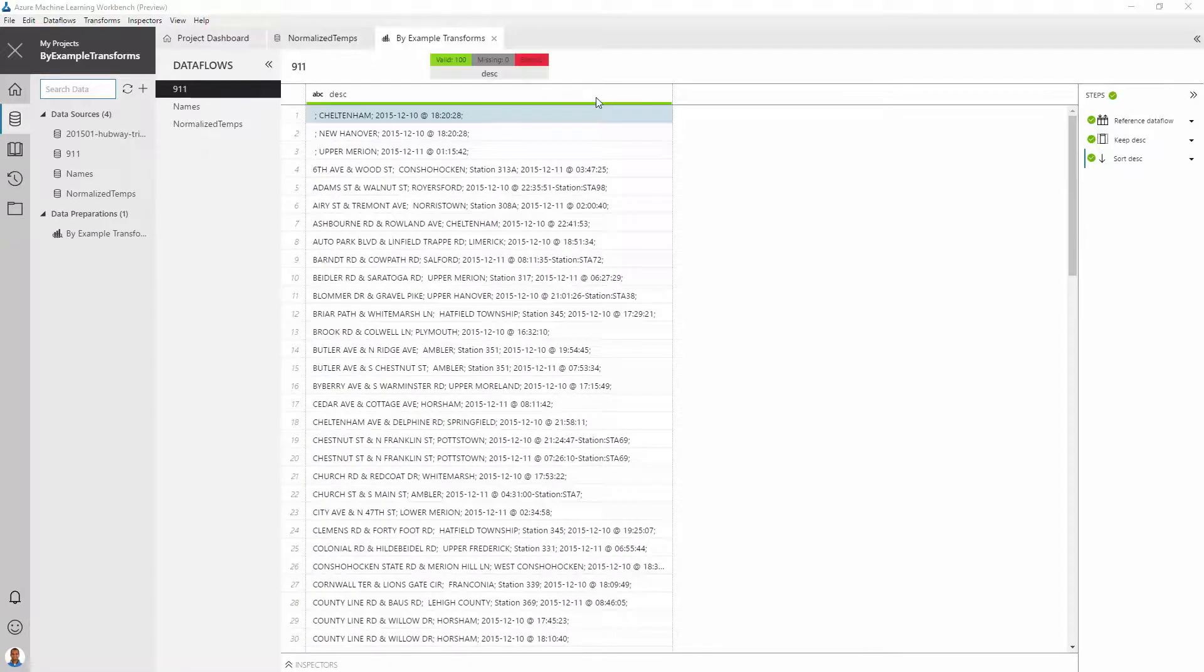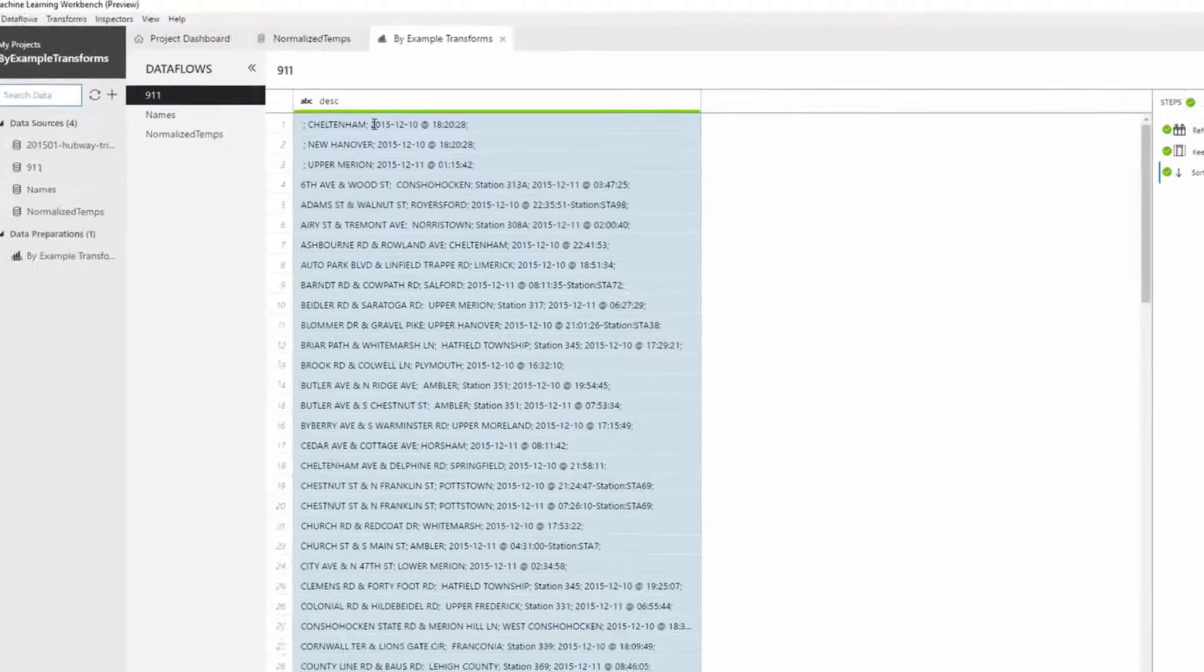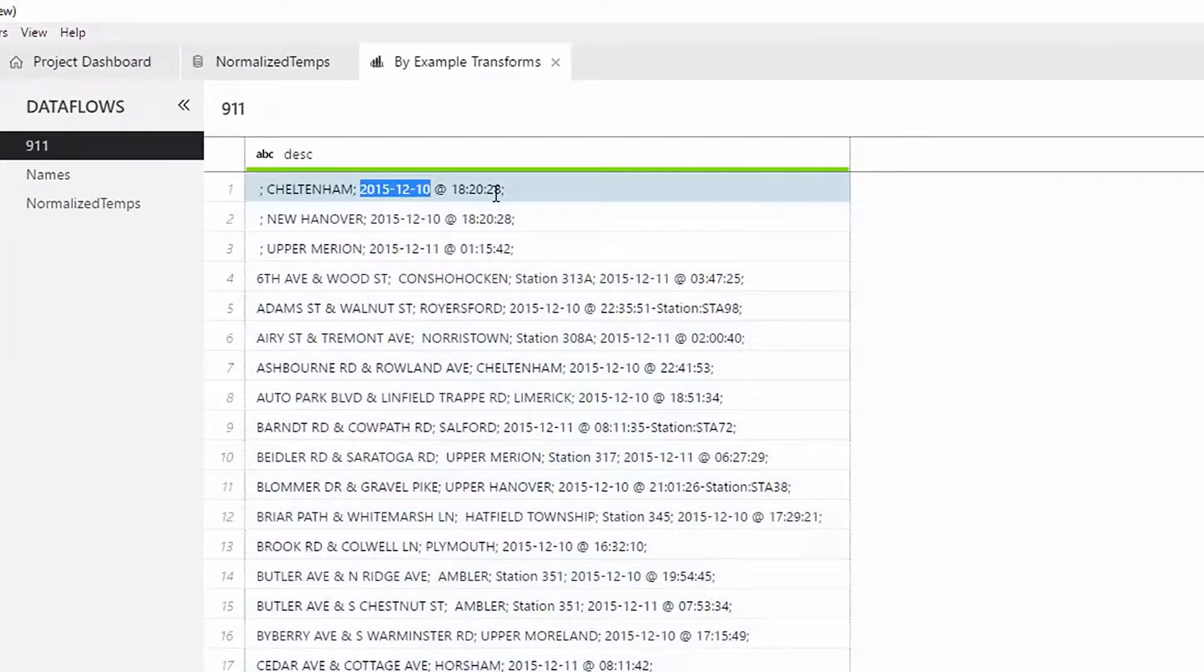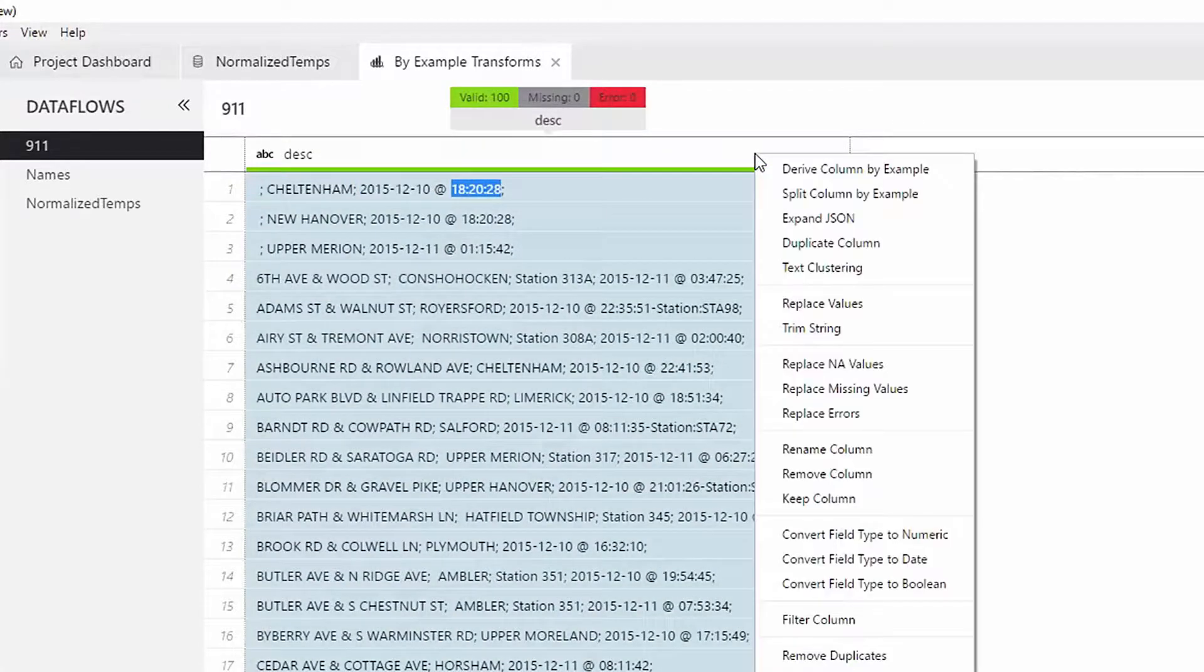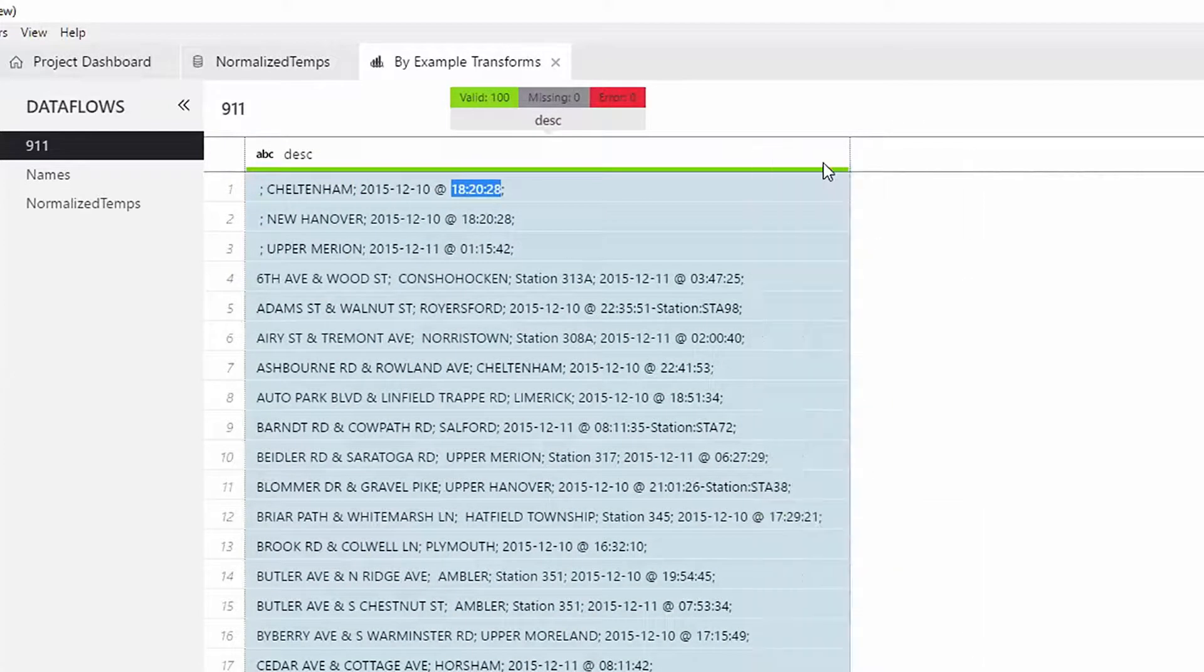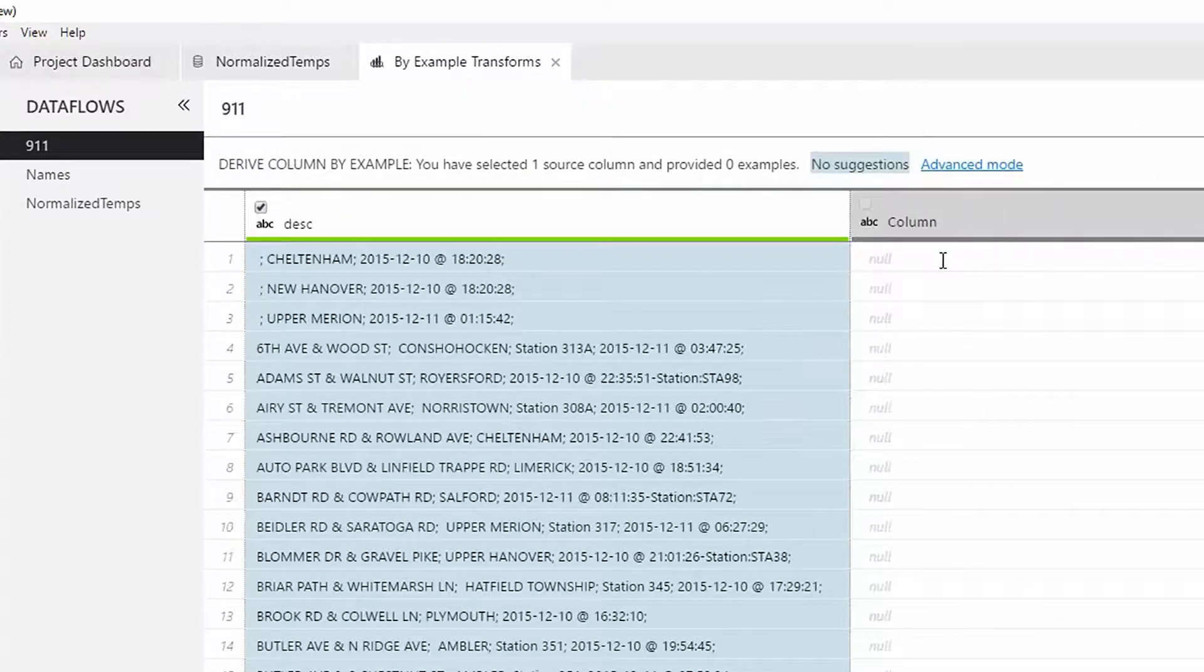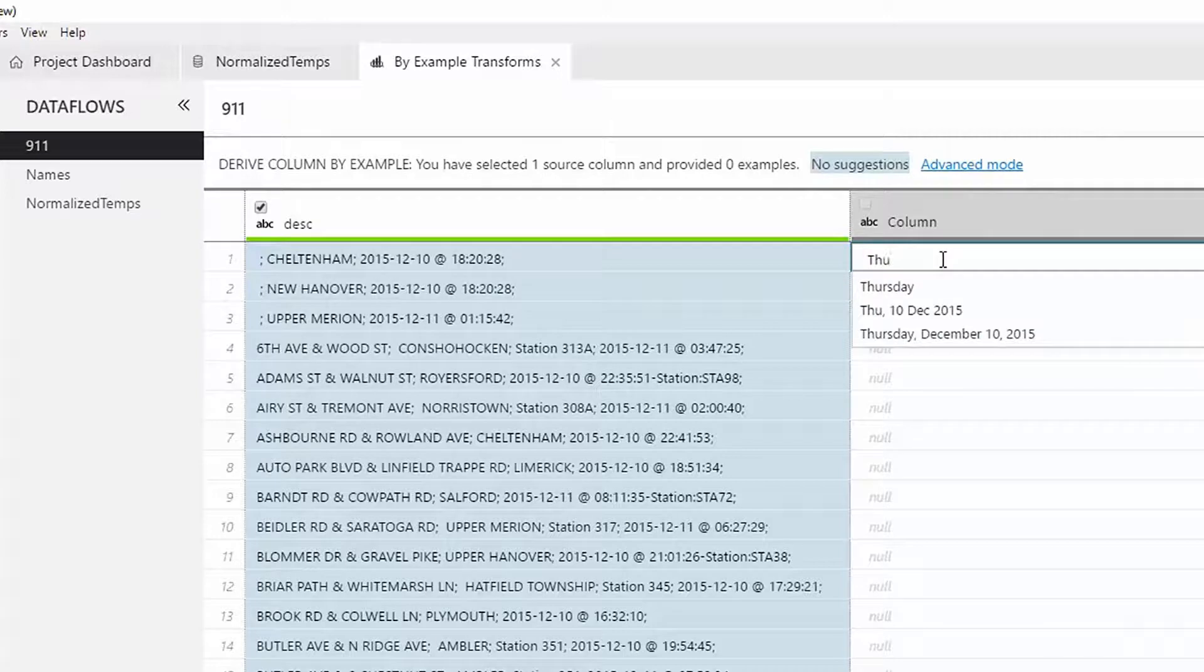Consider this column that contains descriptions of 911 calls, including the date and time of call. We want to derive a column that would contain the weekday and the 30-minute period corresponding to the time of call. So, we want Thursday 6 p.m. to 6.30 p.m. against the first row.